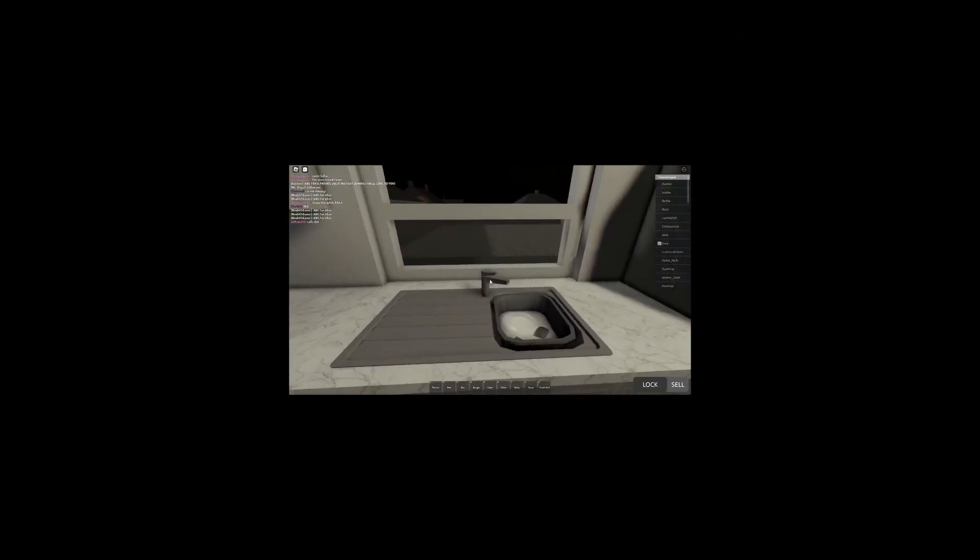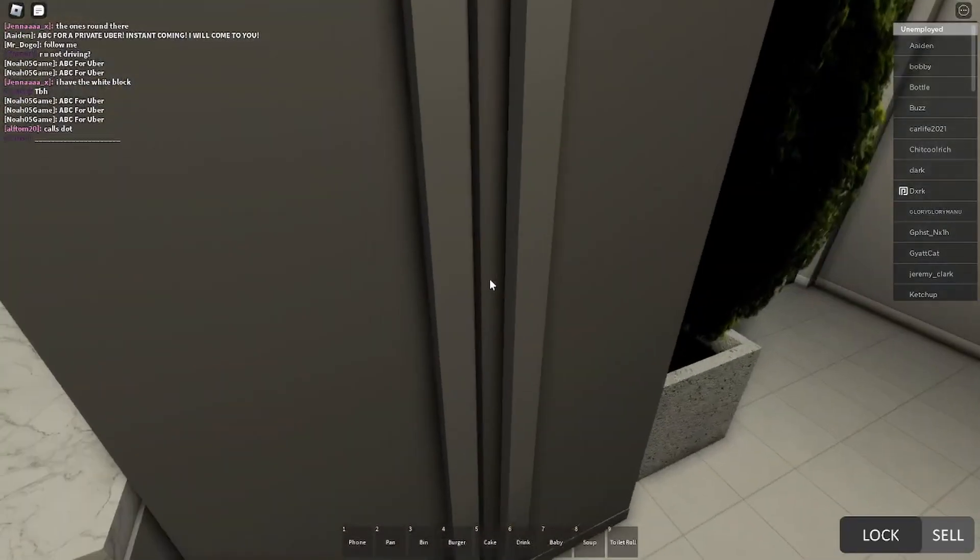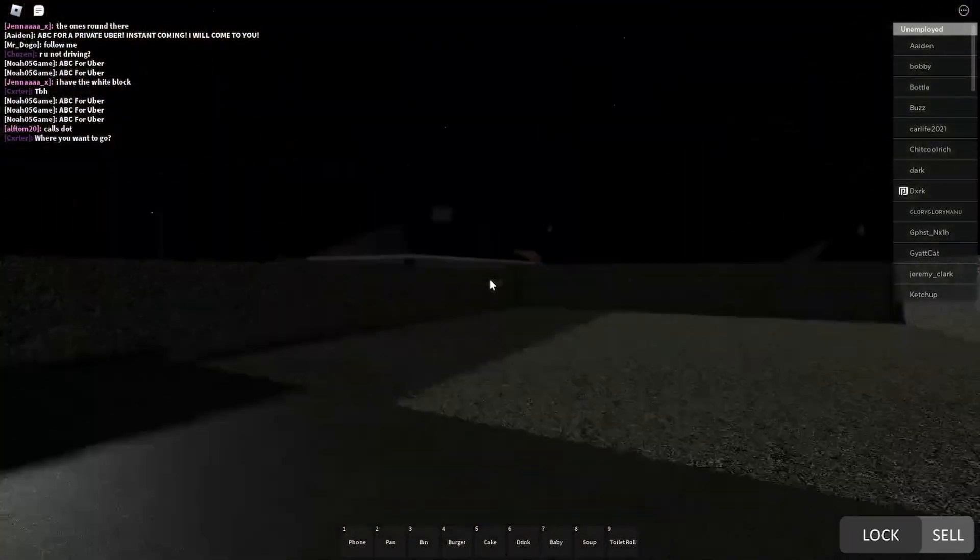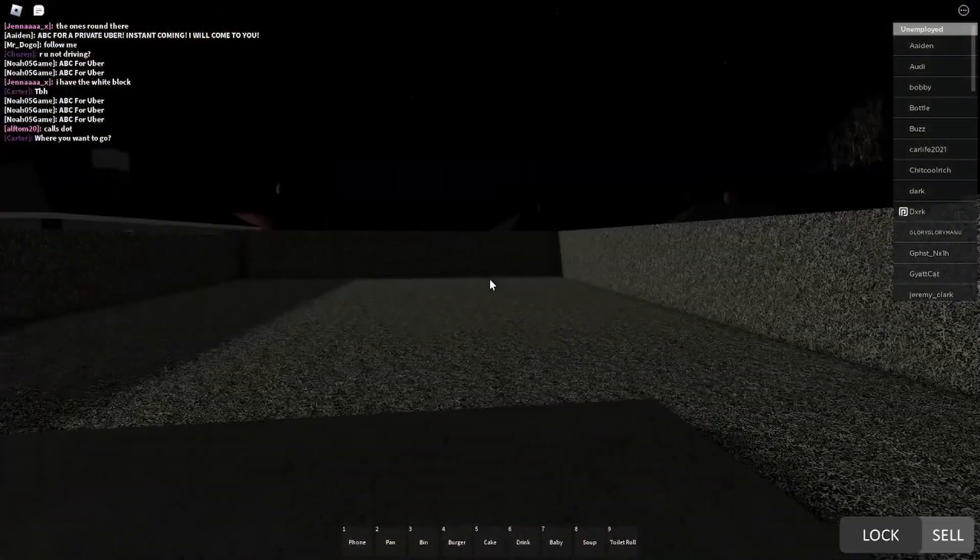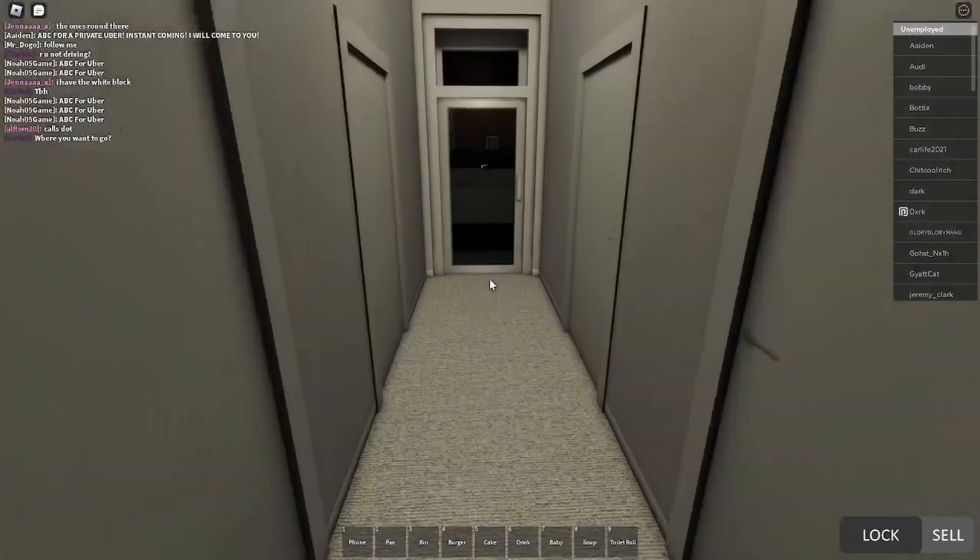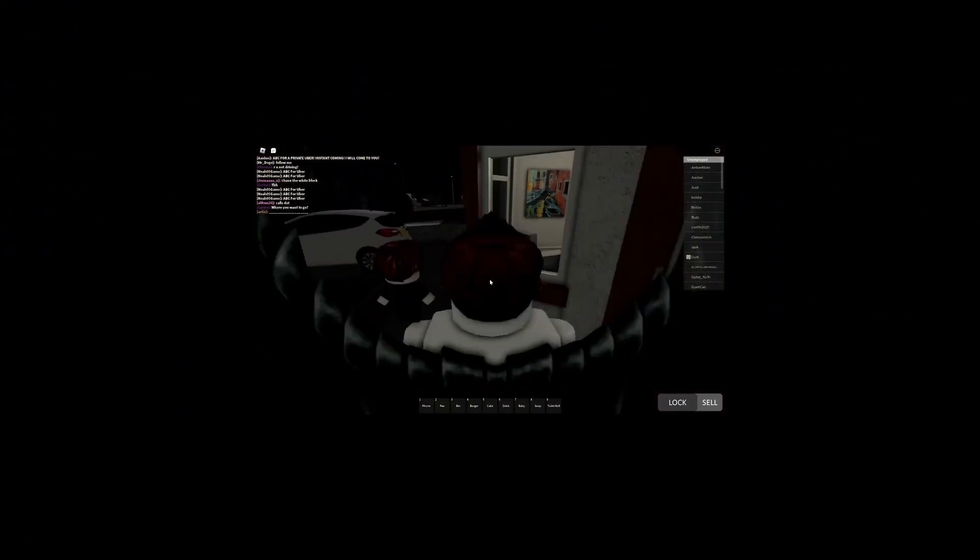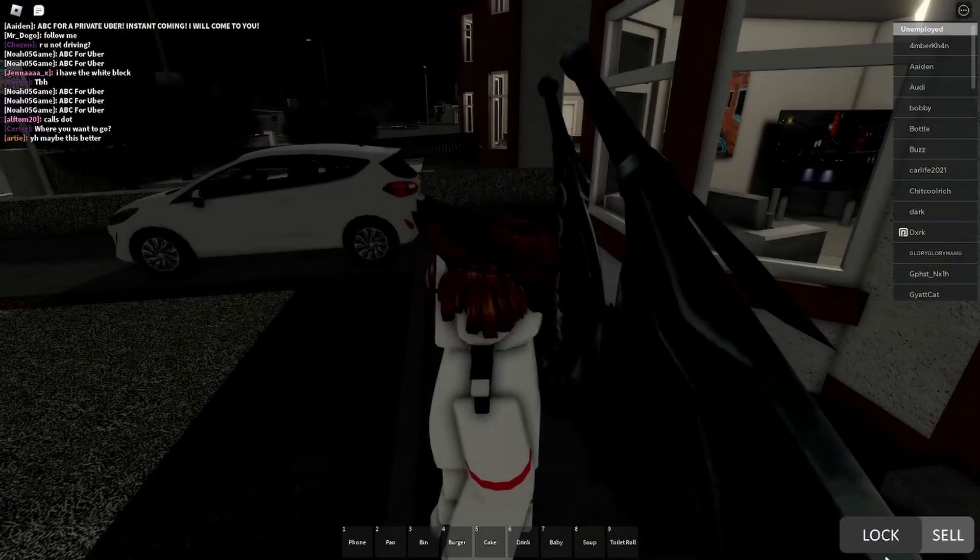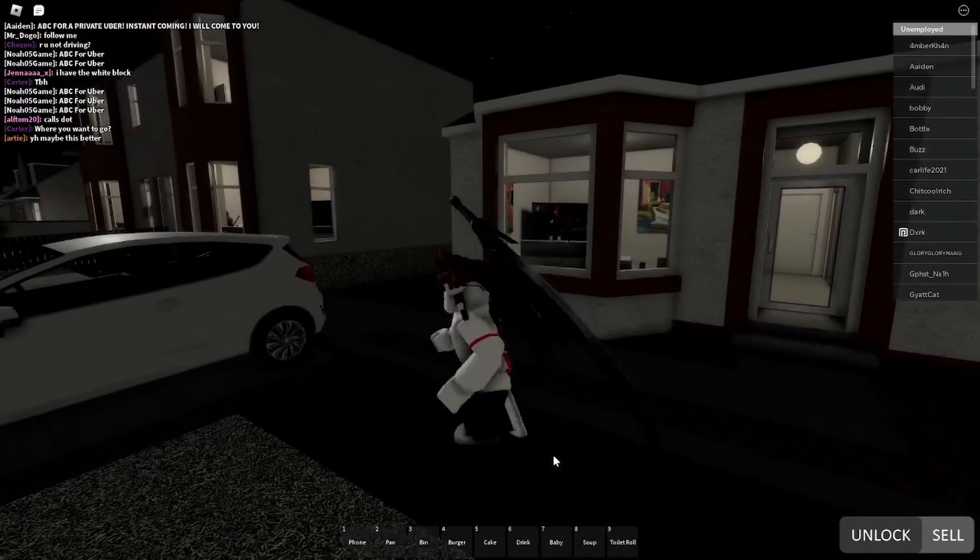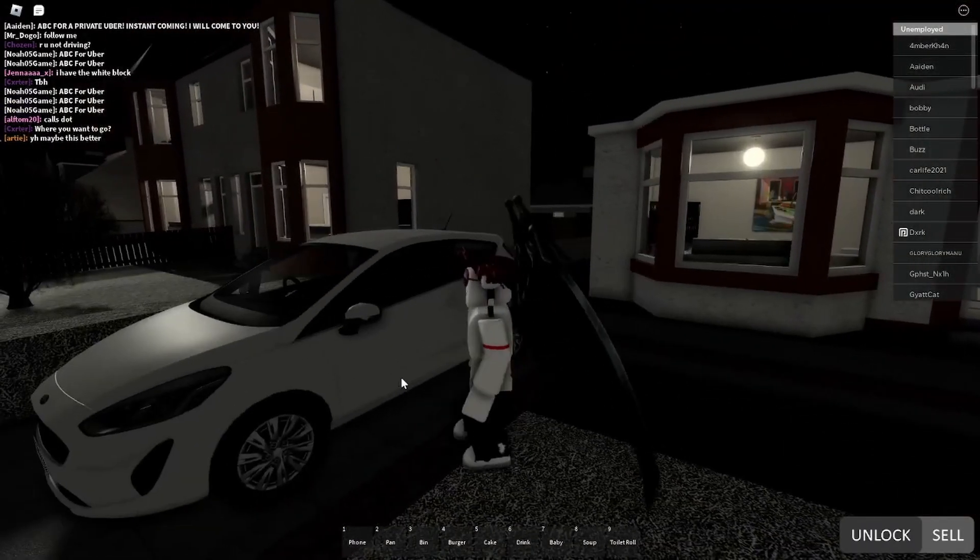And we got a fridge, and it's all just models. And then we got the back garden, which has no sheds. Owner, if you're watching this, add a shed, please. In every house. And that's the house.